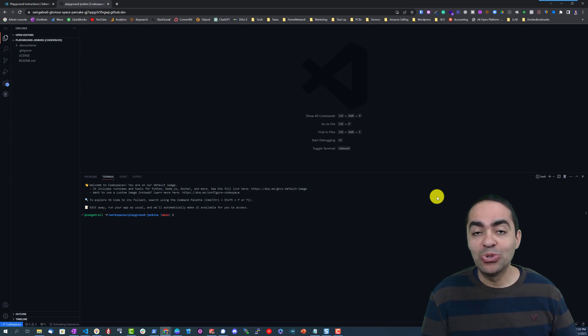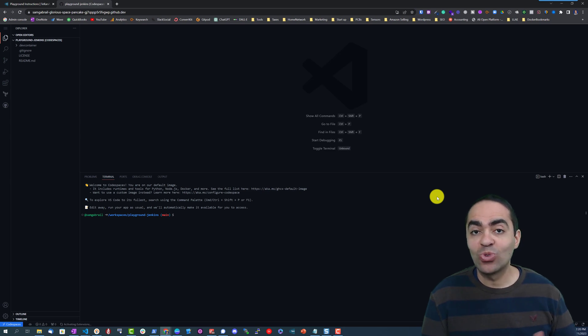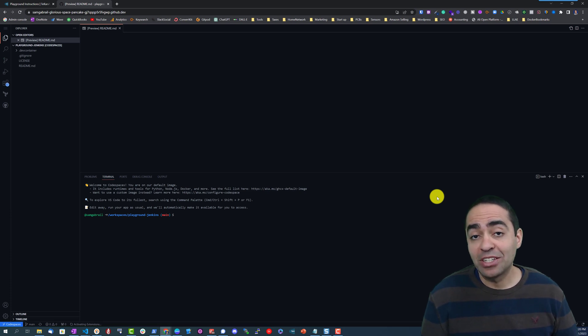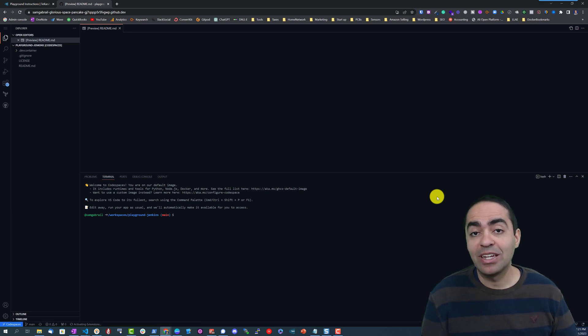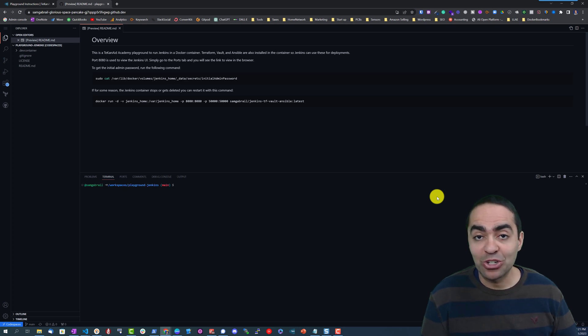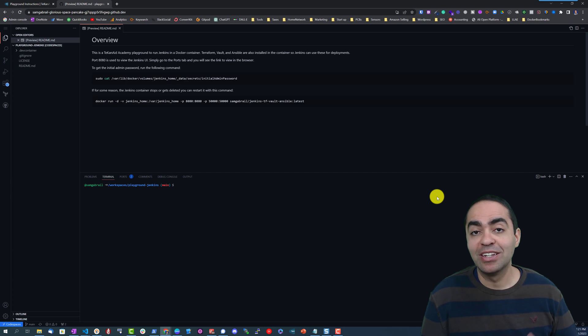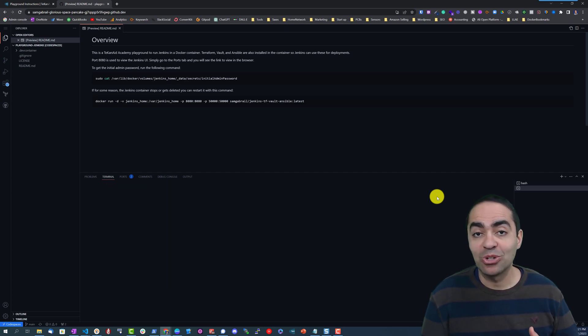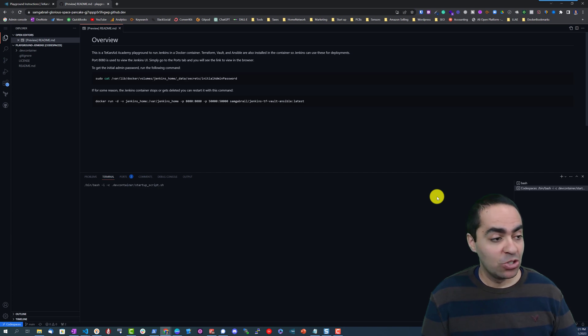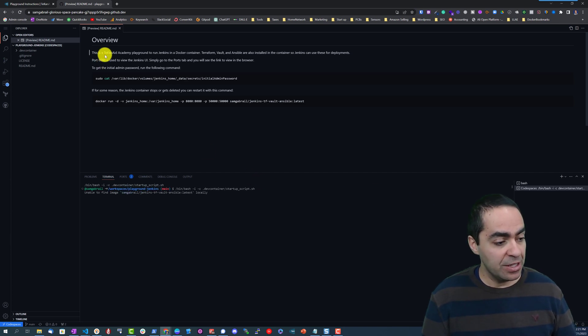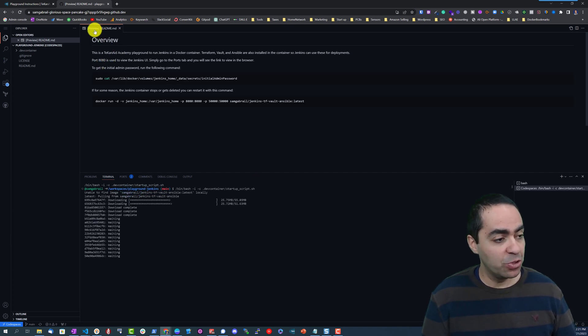In addition to Jenkins, it also has Terraform, Vault, and Ansible as well. So you can use this image to run Jenkins basically as a CI/CD pipeline and it can build with Terraform, do configuration management with Ansible, and use the Vault client to reach out to a Vault server. So all that will get created for you.